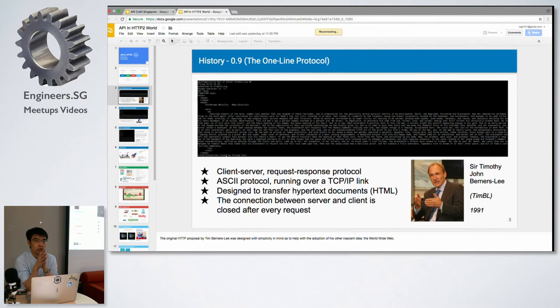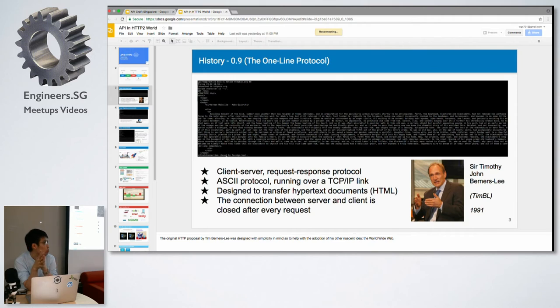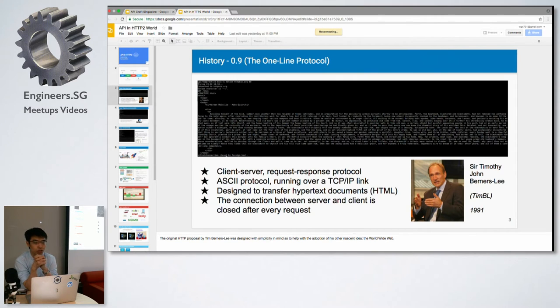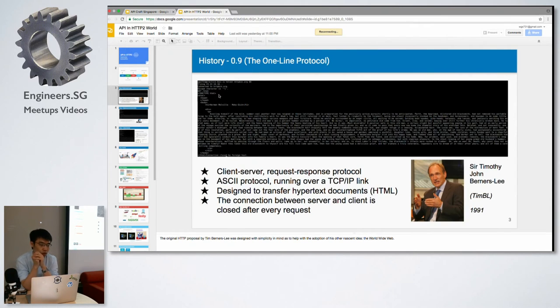The only thing we could view was hypertext documents. Here comes the first HTTP protocol, which is 0.9, we can call it the one-line protocol.